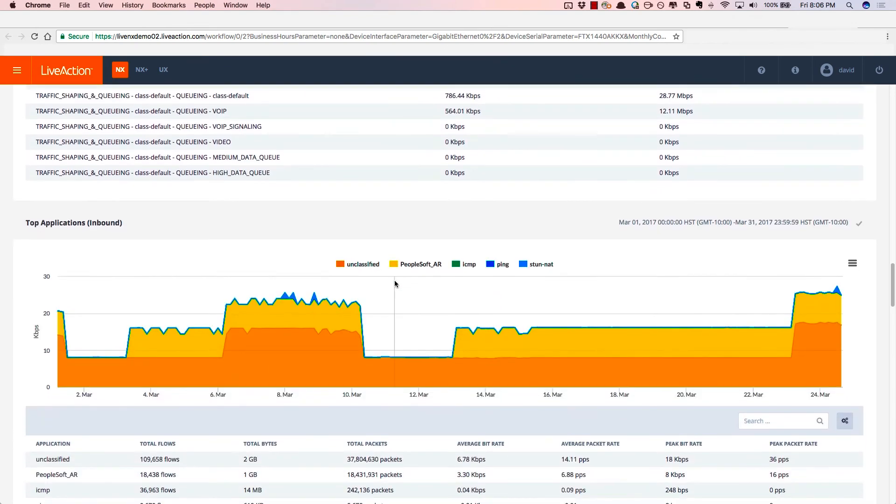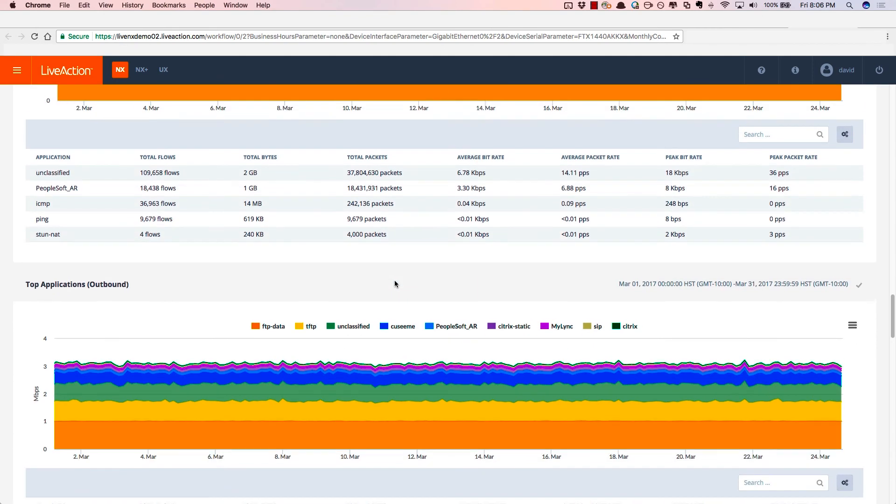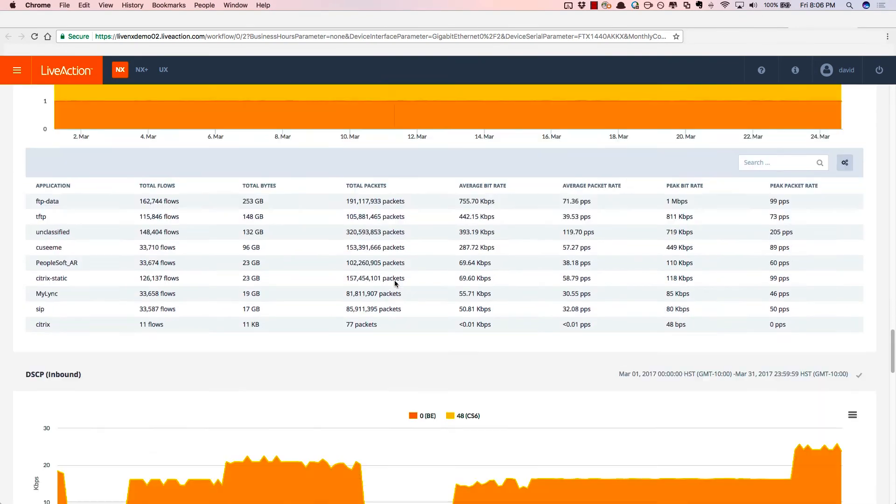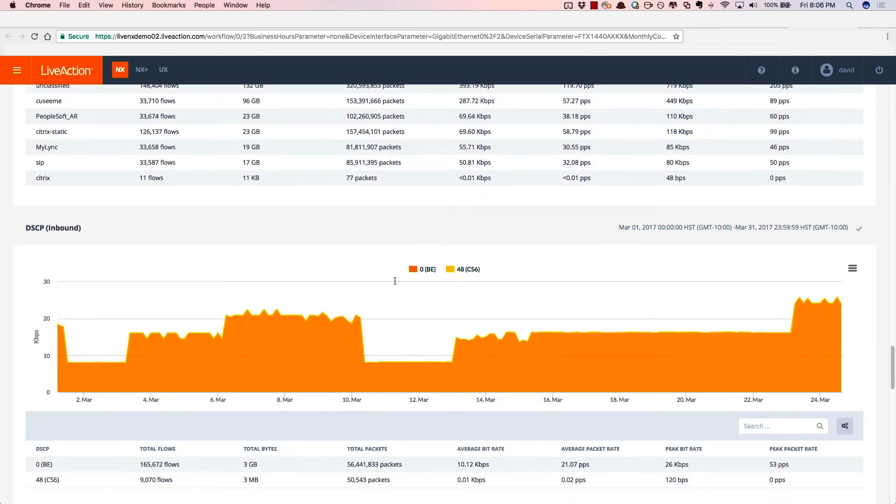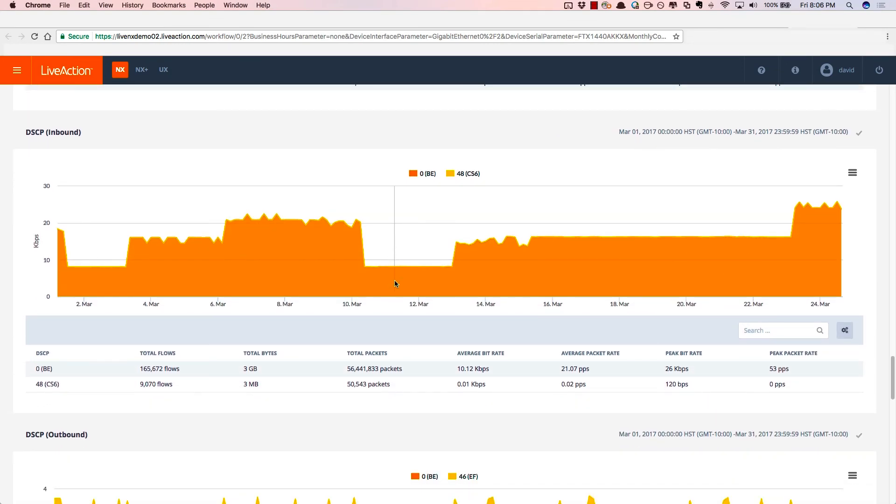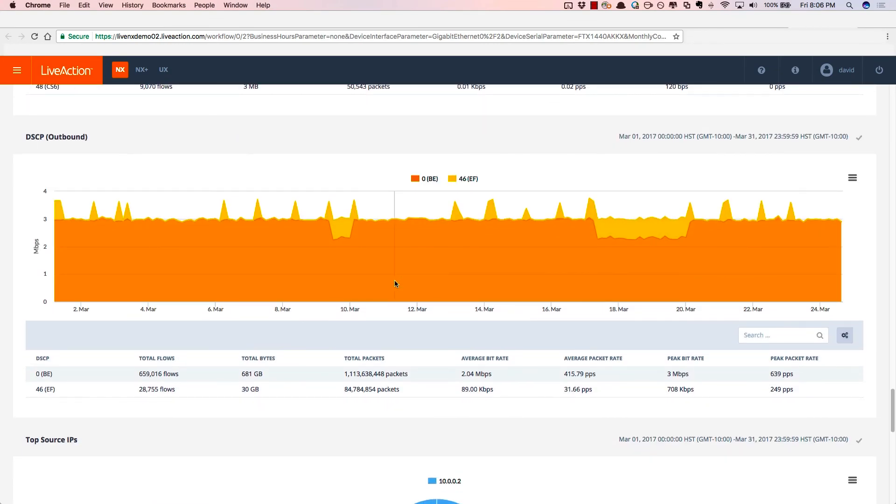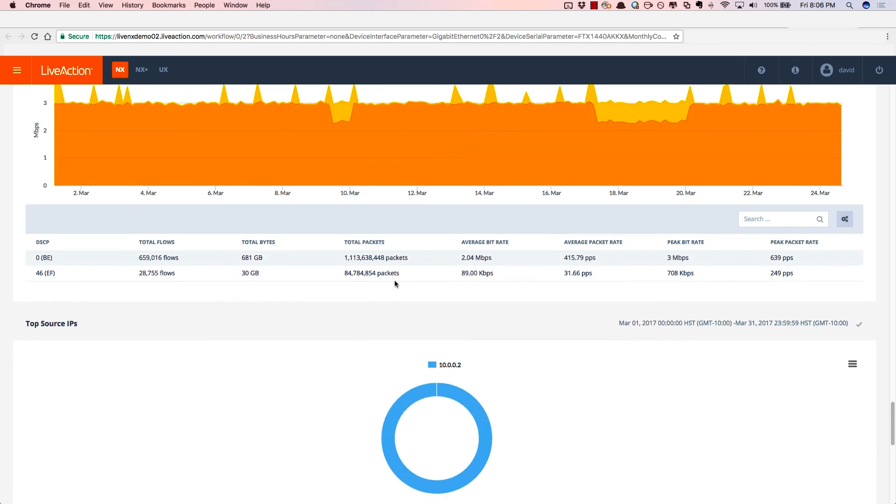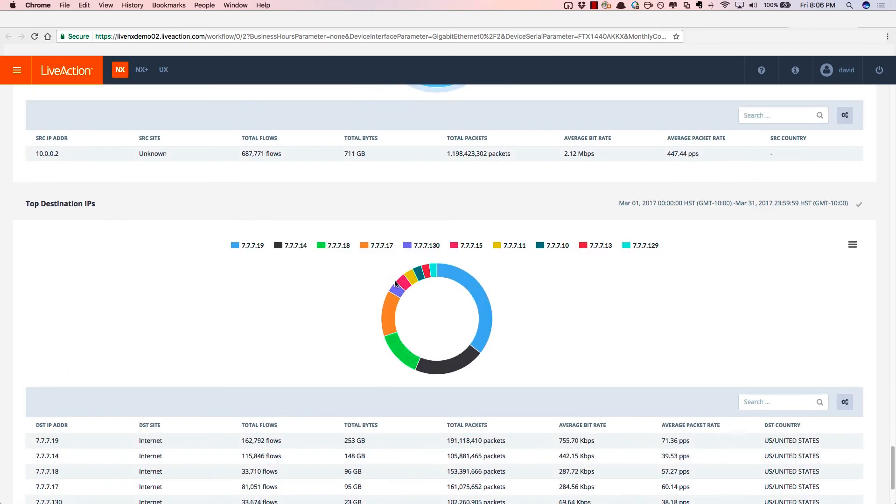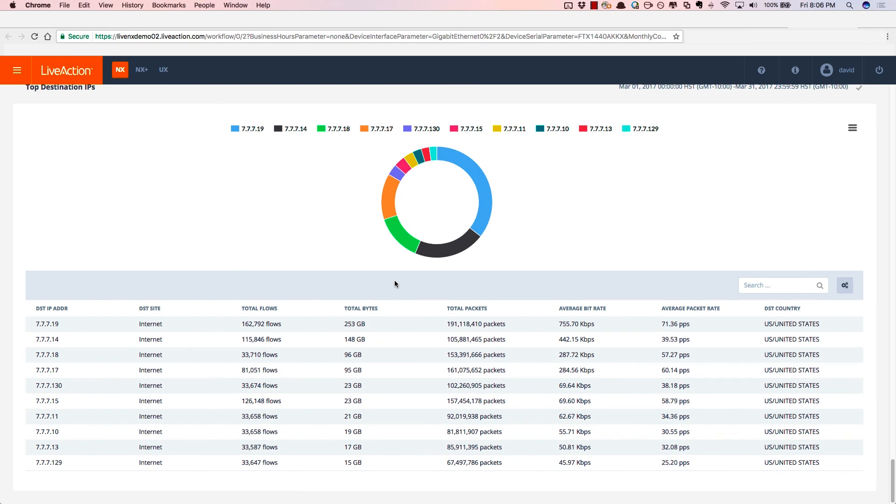There's the top applications inbound as well as outbound. And then as I scroll down, the DSCP values inbound as well as outbound. And then finally, the conversations, the source IPs and the destination IPs.